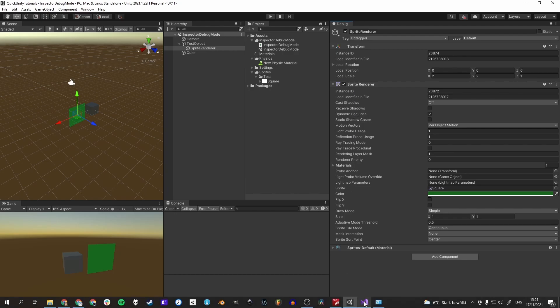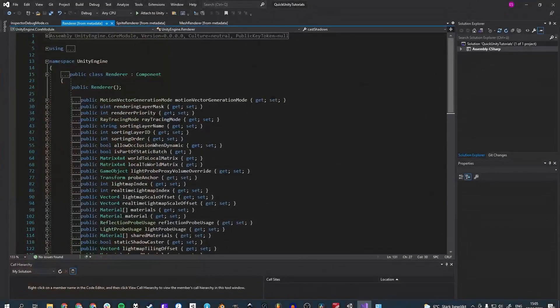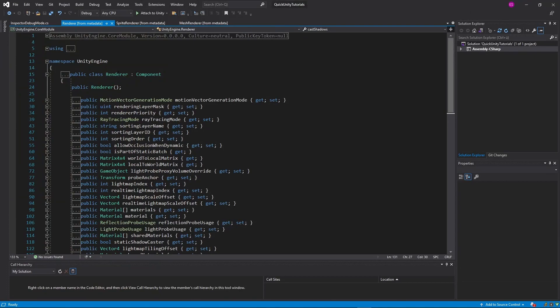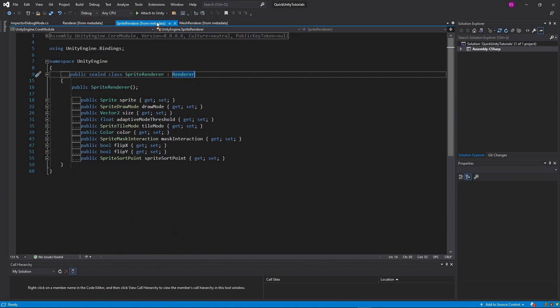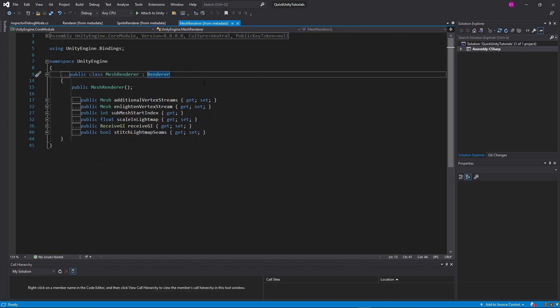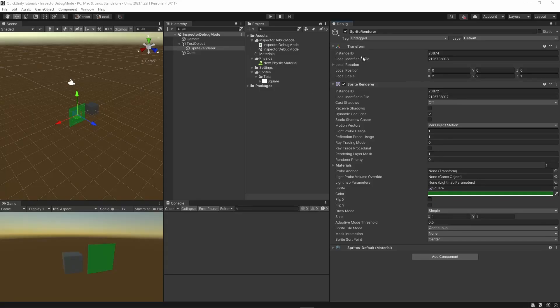Well, that's because these are implemented in the renderer component, and both sprite renderer and mesh renderer inherit from renderer. This can be an interesting learning resource about Unity components though.